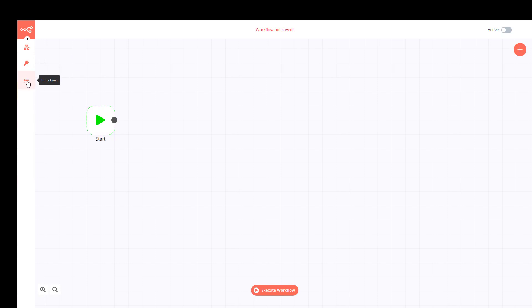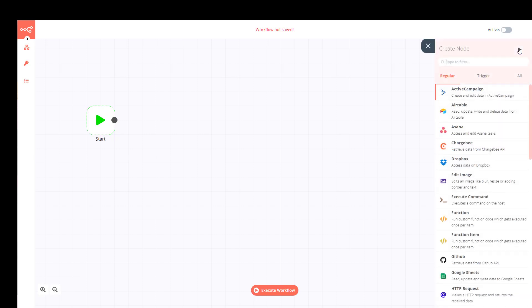There's also a third tab called Executions — whenever a workflow gets executed you can find it right there. On the right side we have the big plus, which is the Nodes tab. The nodes are divided into Regular and Trigger.